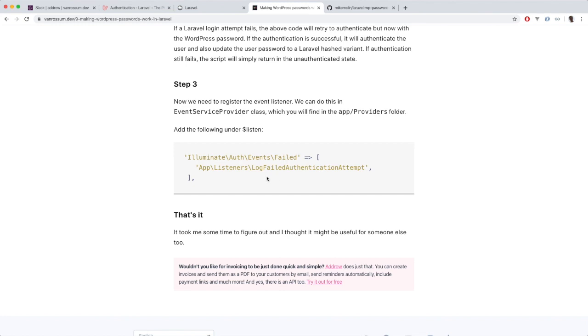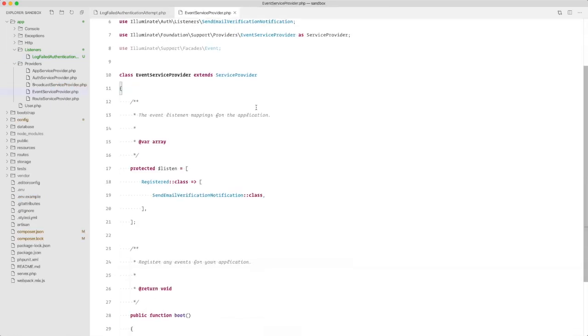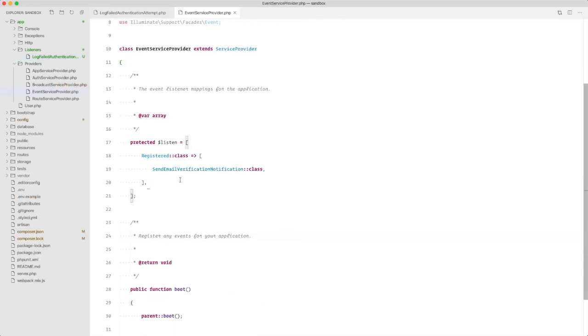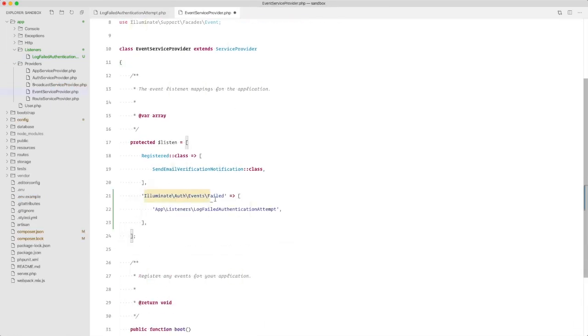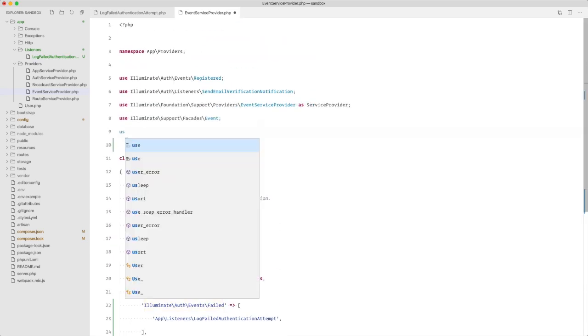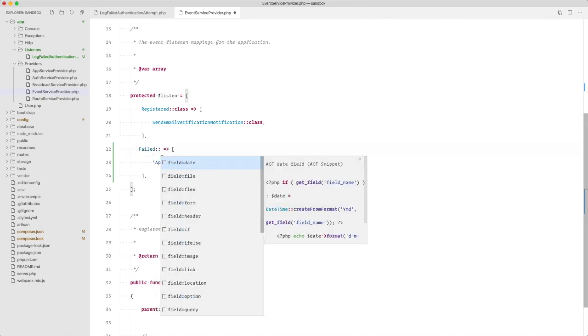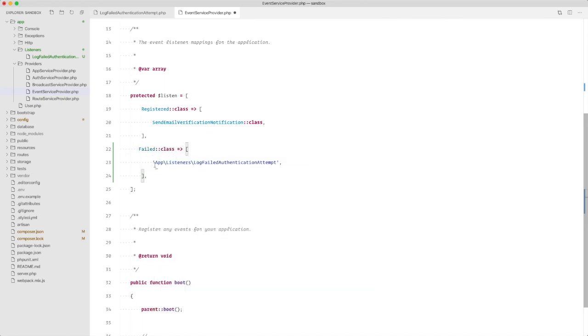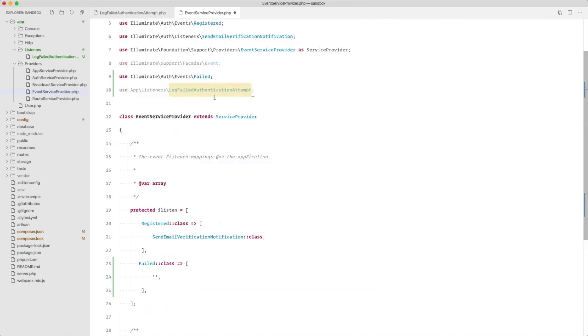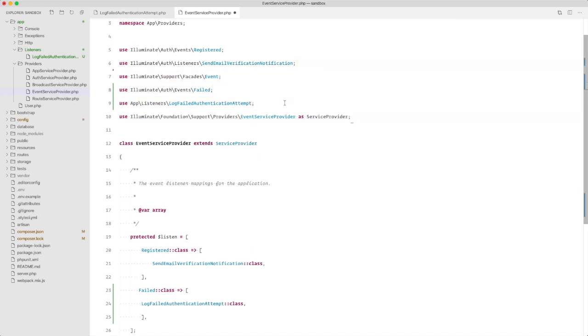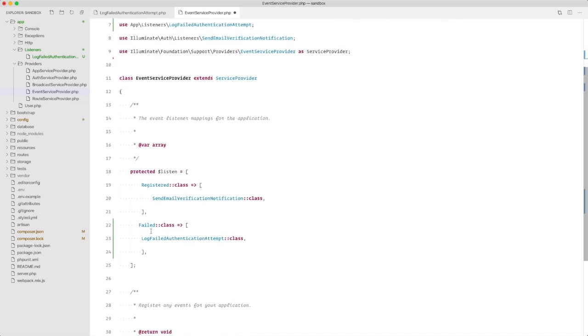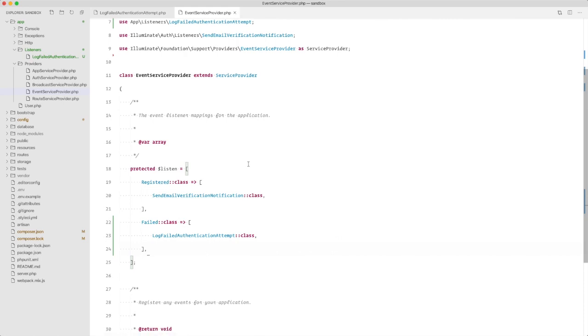And the third and final step is to register the listener. So we need to do that in the event service provider. So now that we have registered our listener in the service provider, we can save this file.